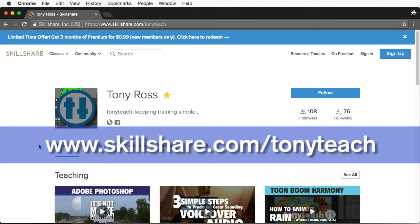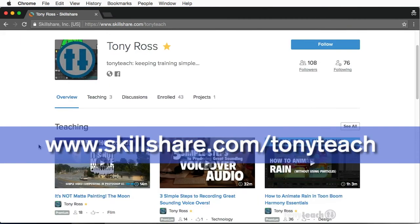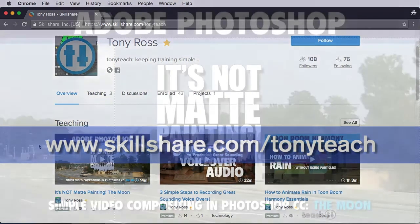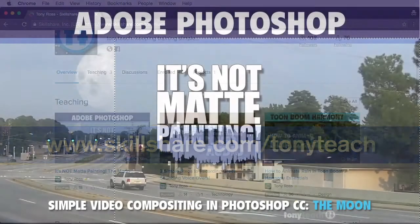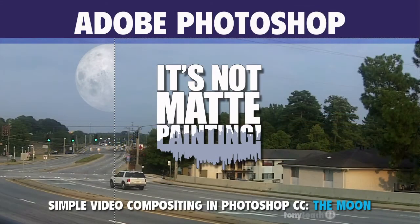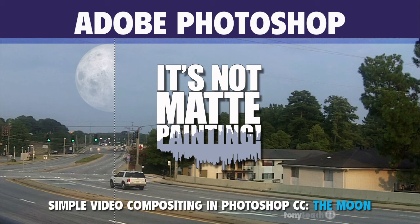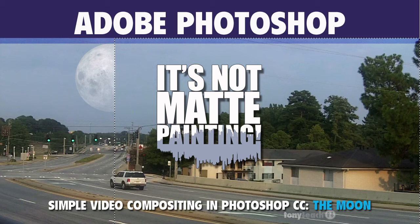And by doing that, you actually help me out a lot, but enough about that. So what I do want to talk to you about is, it's not matte painting. We did this series about five years ago, and I've updated it and started using Photoshop CC and showing you how you can do simple video compositing with Adobe Photoshop CC. First up is the moon.